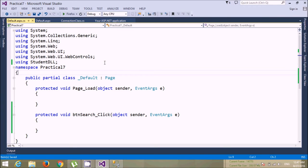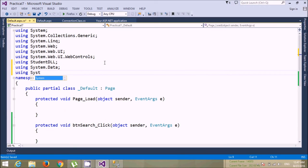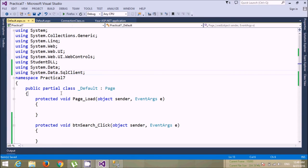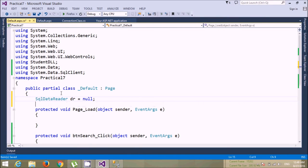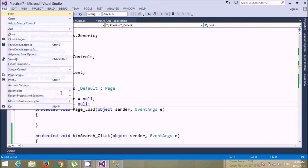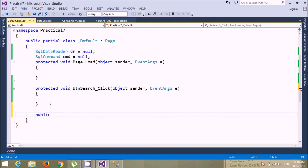We need to use some namespaces: using System.Data and System.Data.SqlClient. Now I'll declare an SqlDataReader, initializing it to null, and an SqlCommand object, also initializing it to null. I can write one function to fetch the record, or instead, write directly in the search button click code. Let's use a try-catch block to handle exceptions.